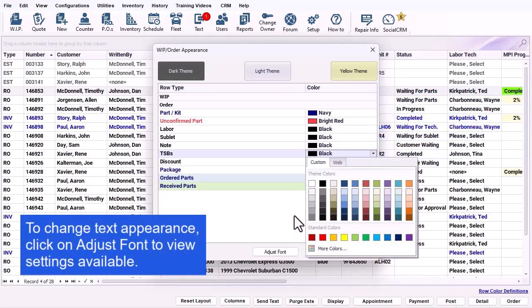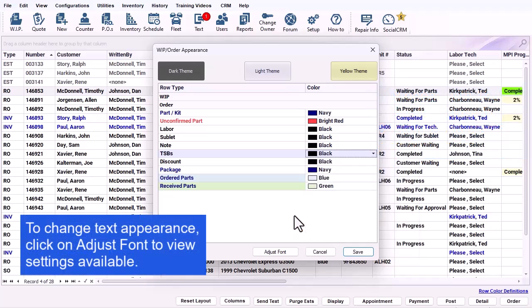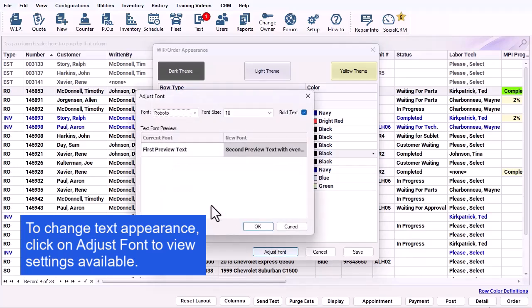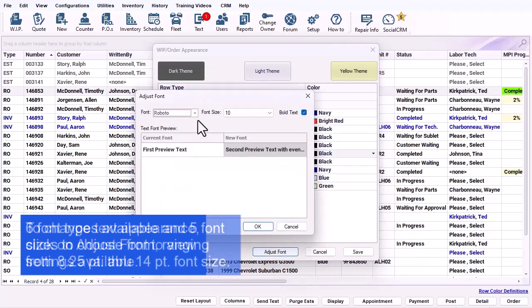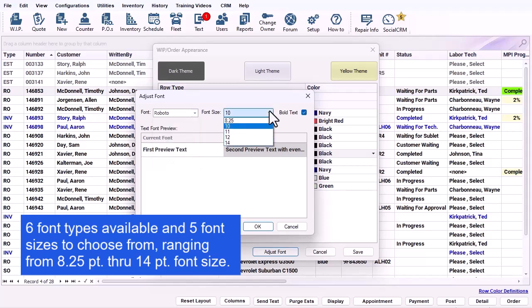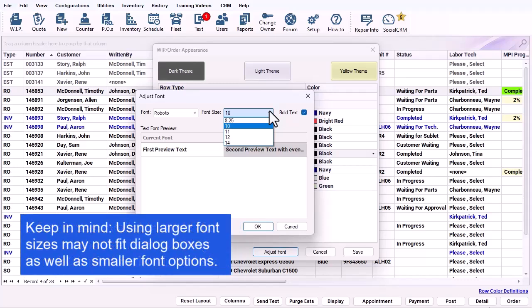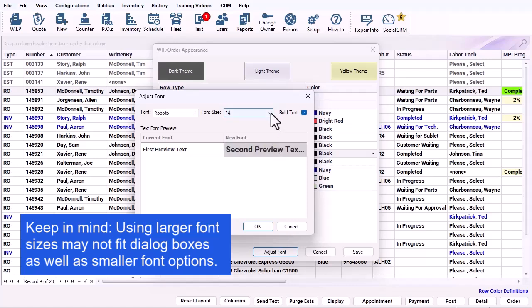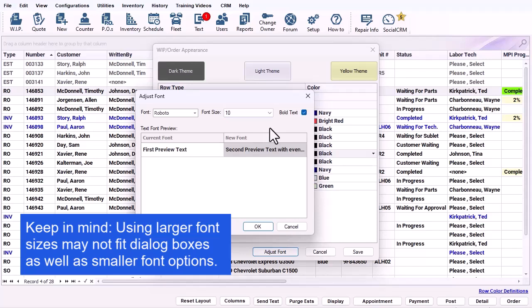If you wish to change the text appearance, click on Adjust Font to view the settings. There are 6 font types available and 5 font sizes to choose from, ranging from 8.25 point through 14 point font size. Keep in mind that text using larger font sizes may not fit into dialog boxes as well as the smaller font size options.